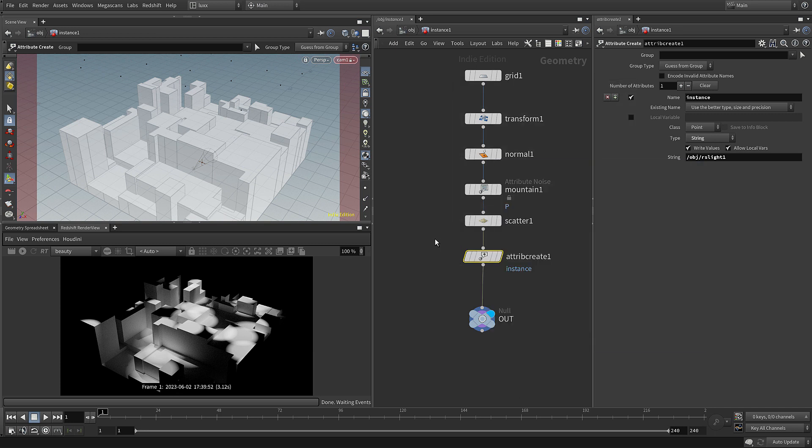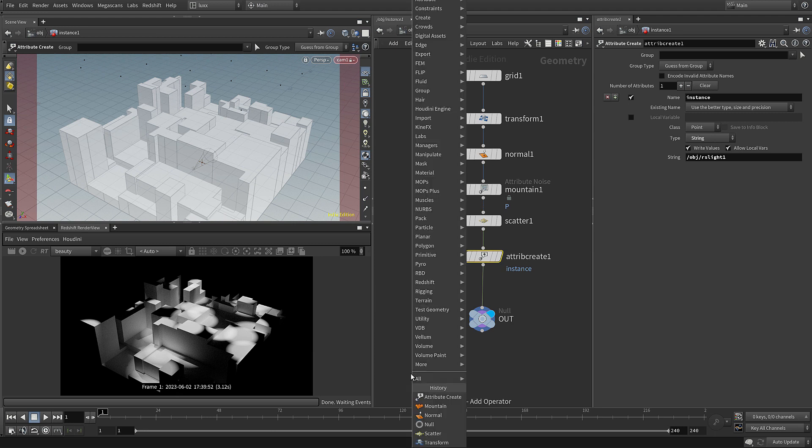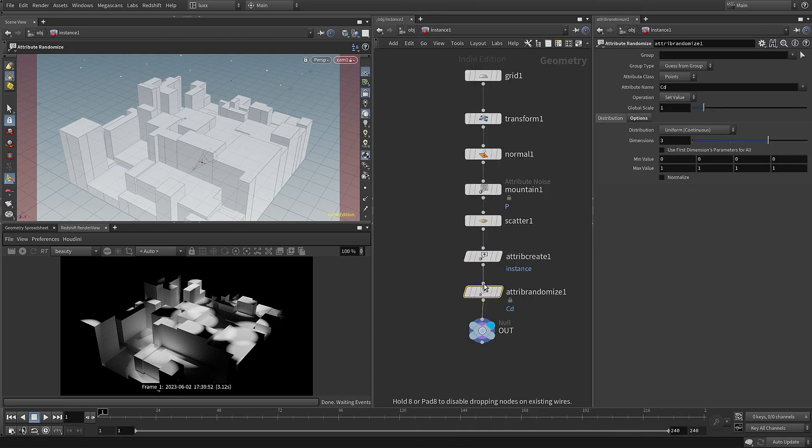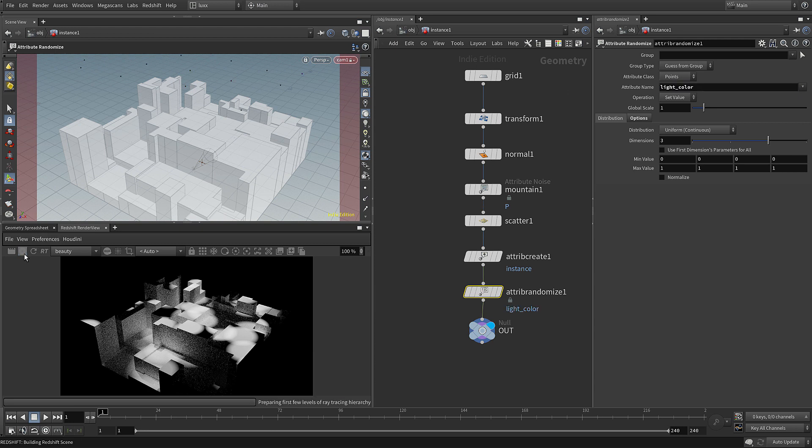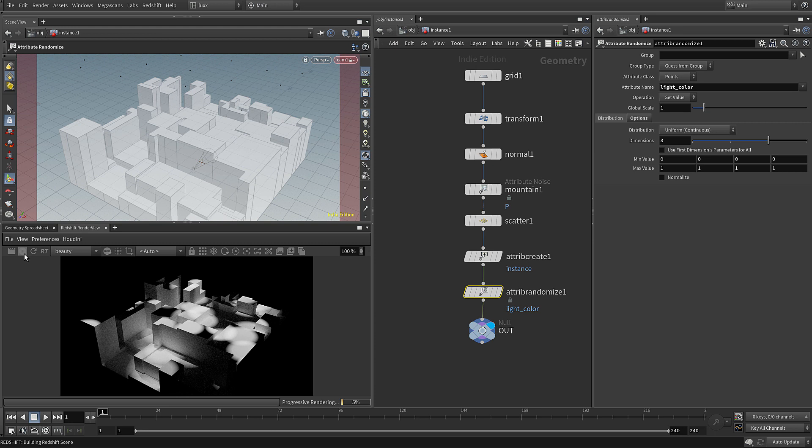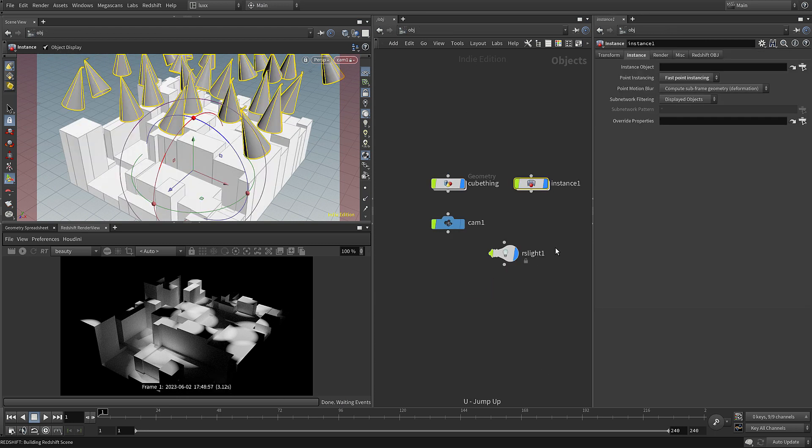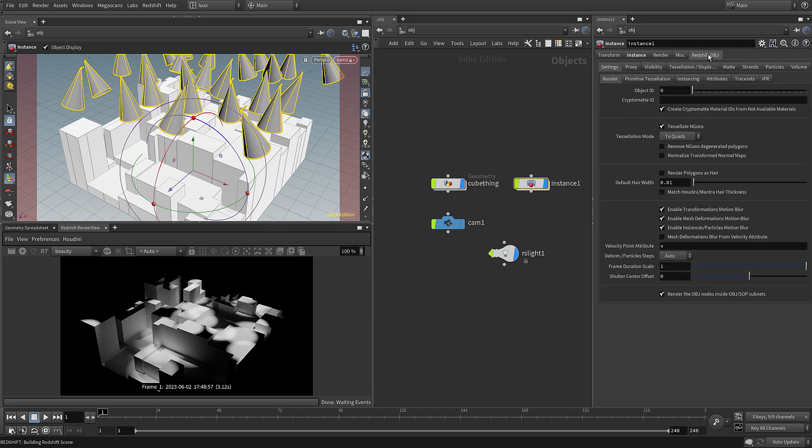Next I'm going to add in an attribute randomize and you can see it's set to cd color, but I'm going to change that to light color, and that's one of the attributes the Redshift light will support. But when we start the Redshift render view you can see that it's not actually working, so we need to come back to our instance node.